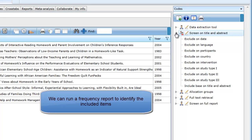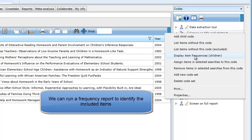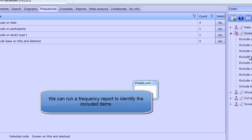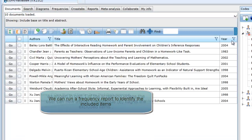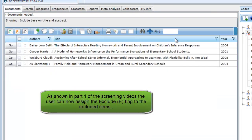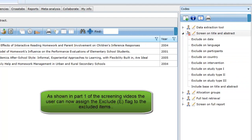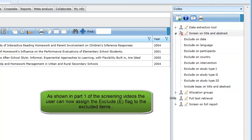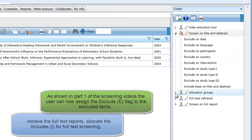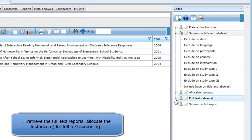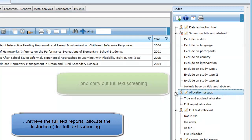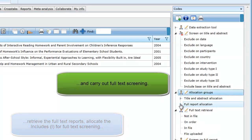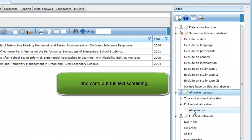If we run a frequency report, we can see the agreed coding and identify the included items that will move forward in the review process. As described in part 1 of the screening video, we can now assign the excluded items the exclude flag, retrieve and upload the full text documents, allocate the included items for full text screening, and carry out the full text screening.